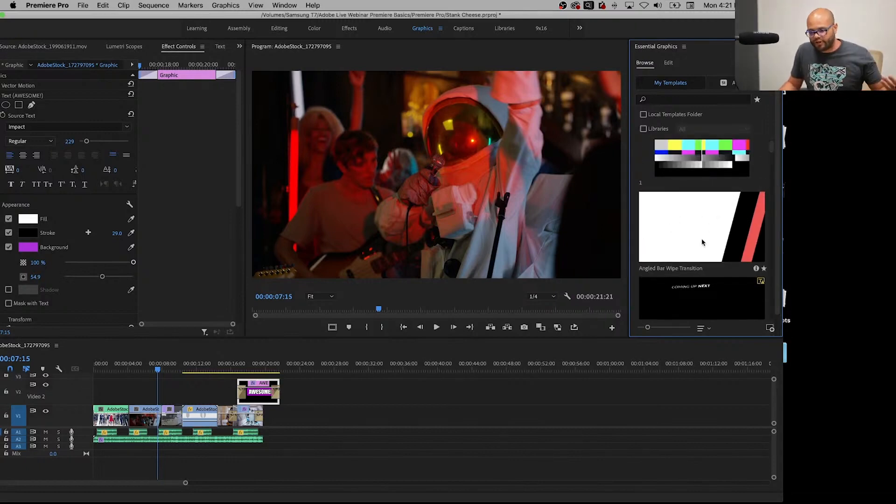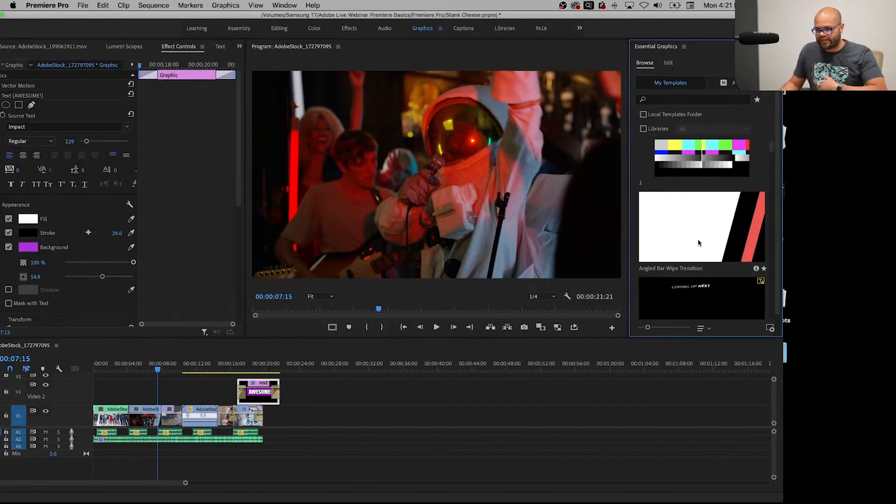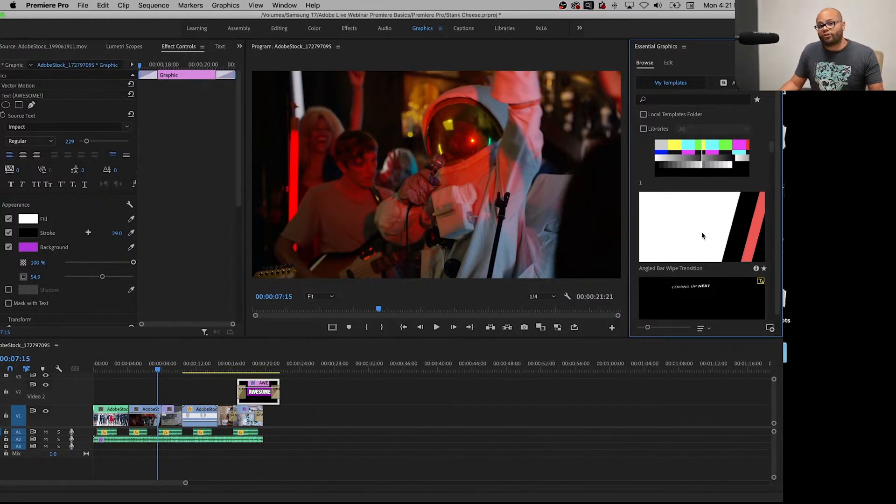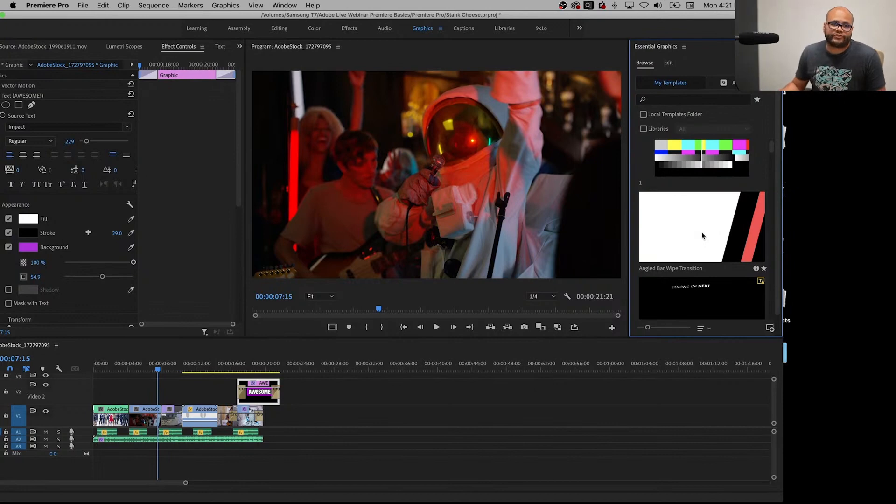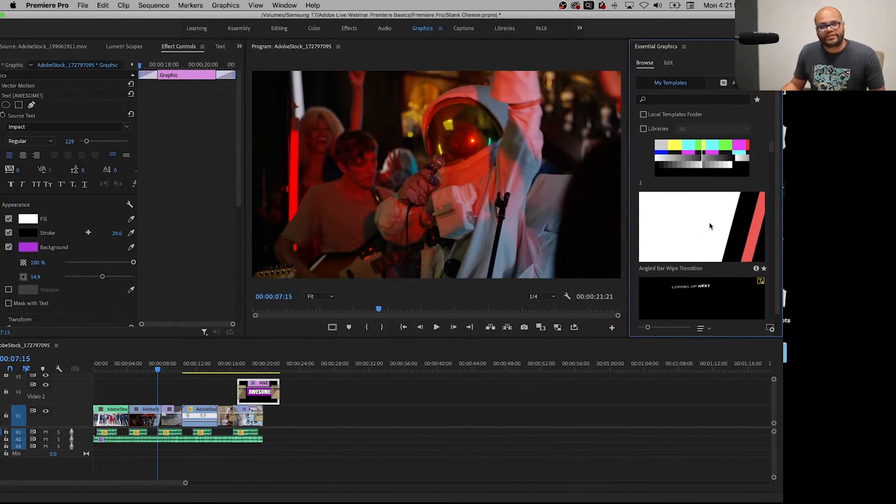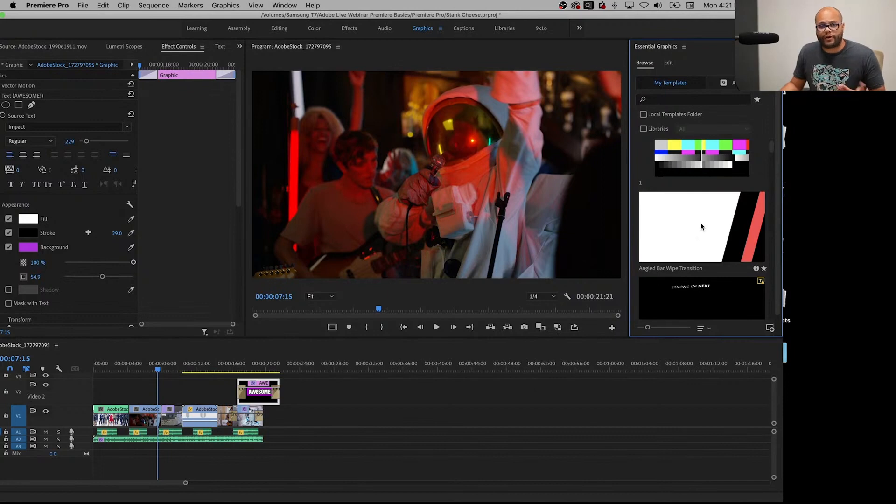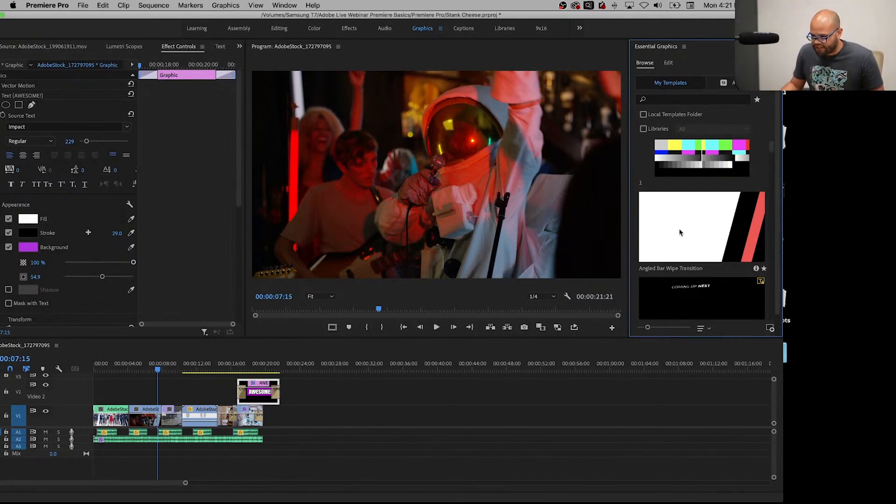But you can download different templates and the type of templates that go in here are called .mogrts if you've never heard of them. That's the kind of graphics templates that you utilize with Premiere Pro, a .m-o-g-r-t, motion graphics.